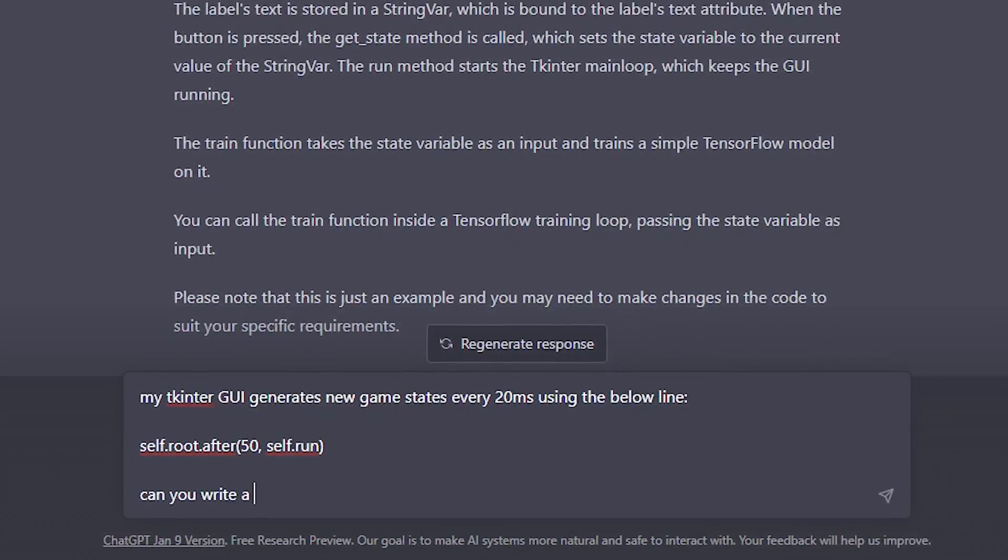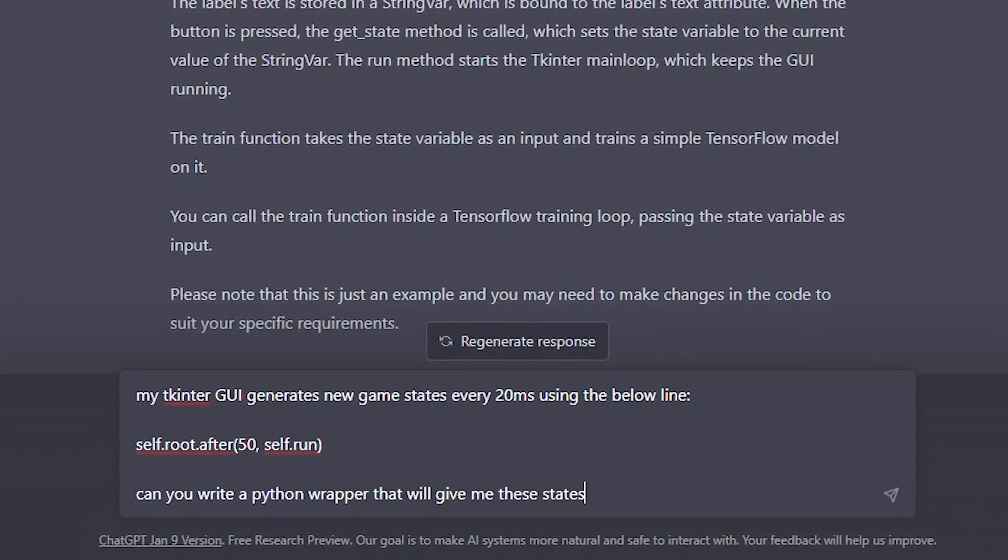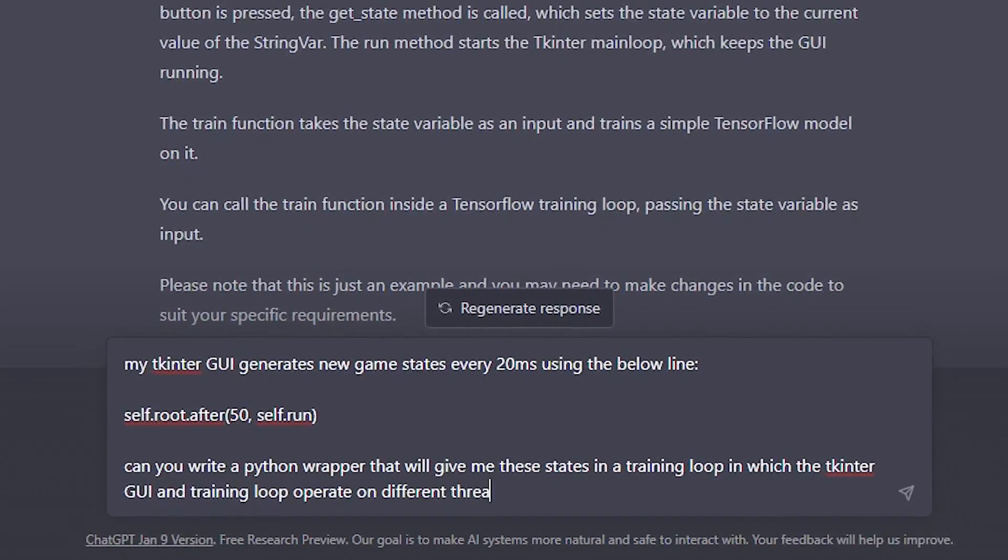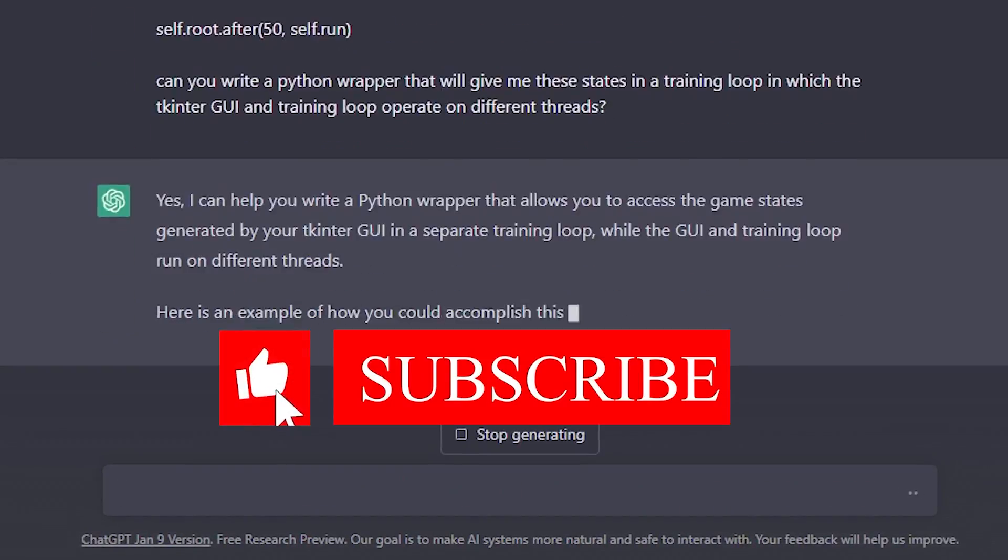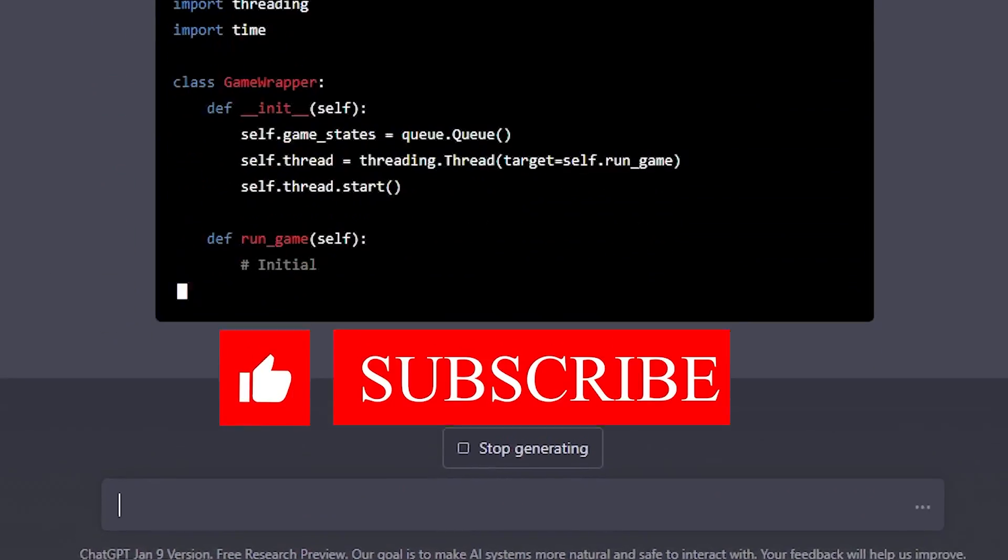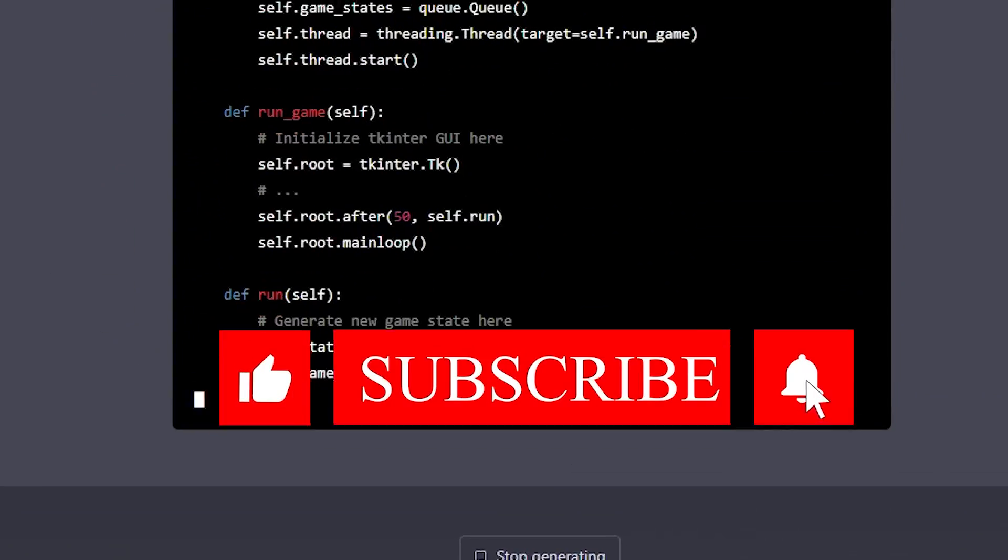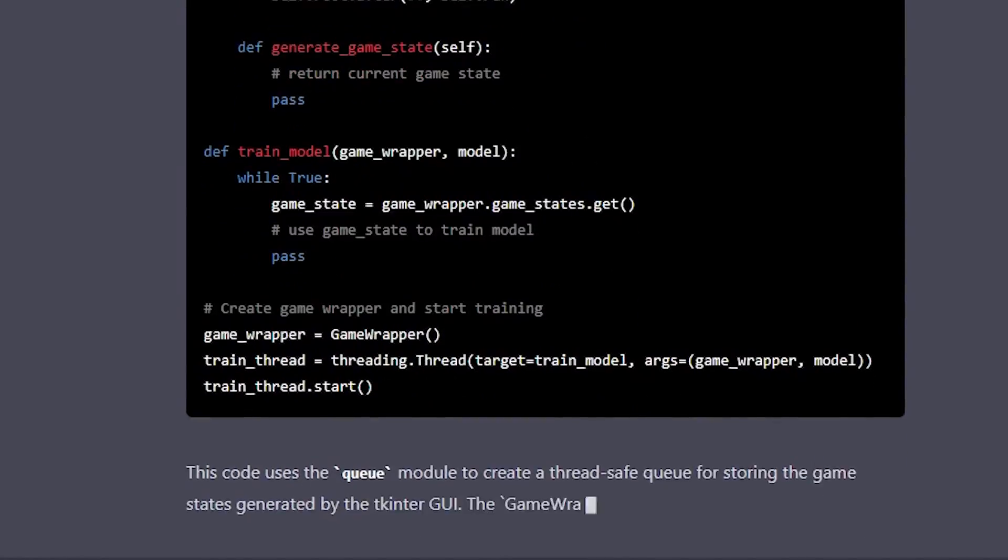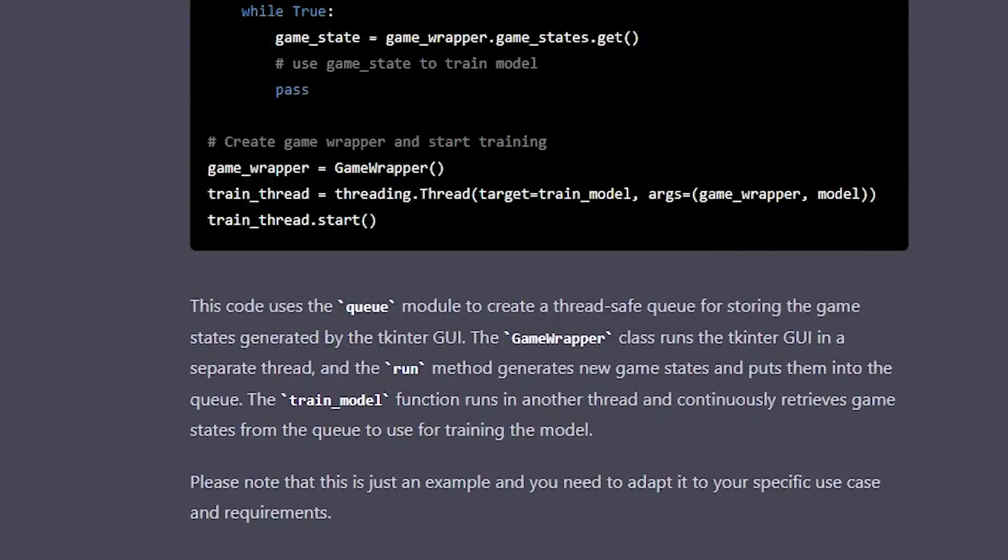In conclusion, I hope this information has been as enlightening for you as it was for me. Don't forget to like, subscribe, and give this channel the love it deserves. We'll catch you in the next episode. Cheers!